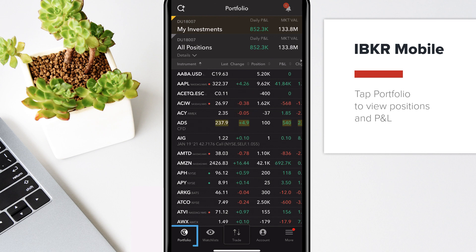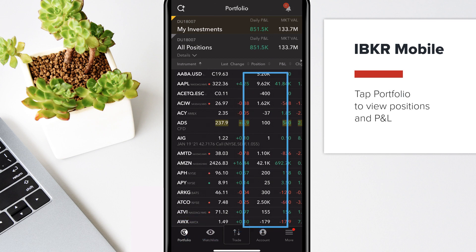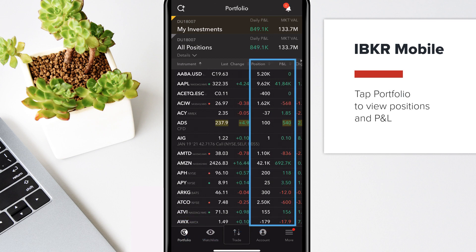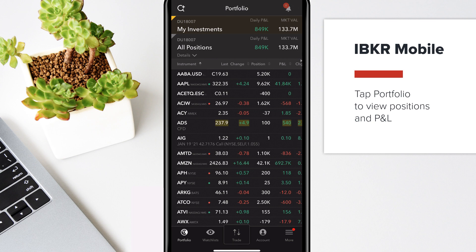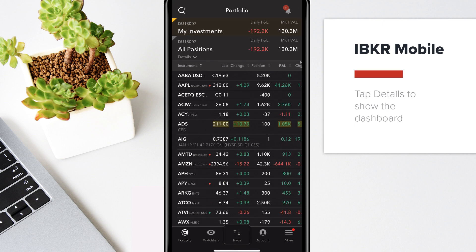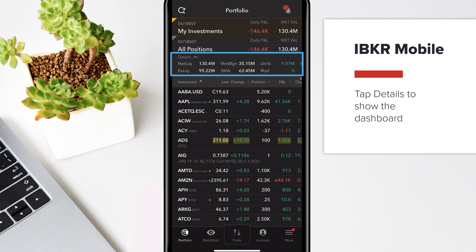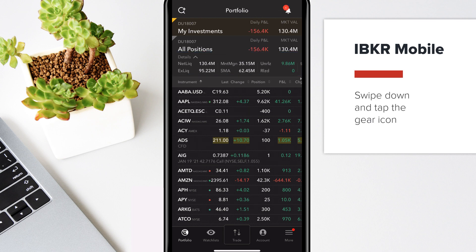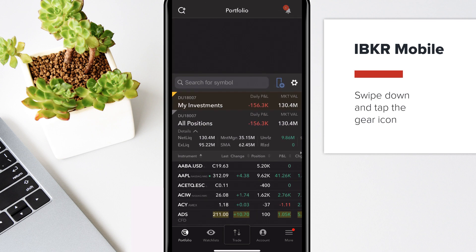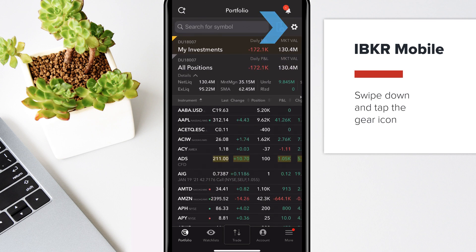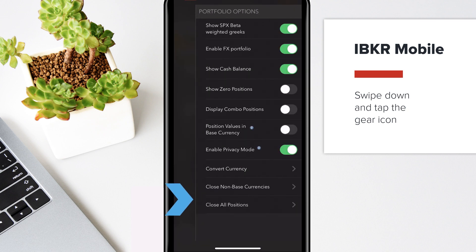Tap Portfolio to view positions and P&L. Within your portfolio, tap Details to show the dashboard. To configure portfolio features, swipe down and tap the gear icon to convert currency, close all positions, or show positions in your base currency.